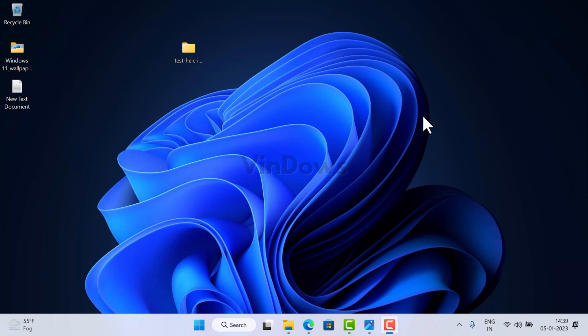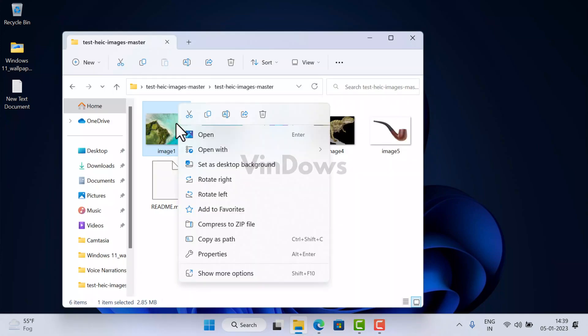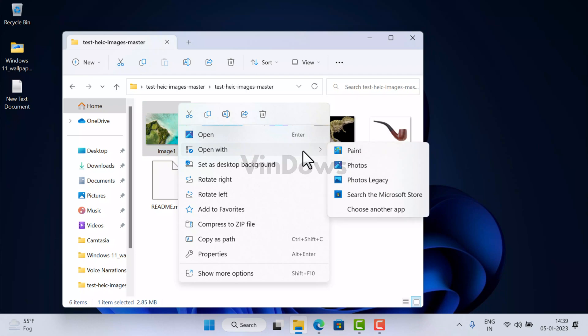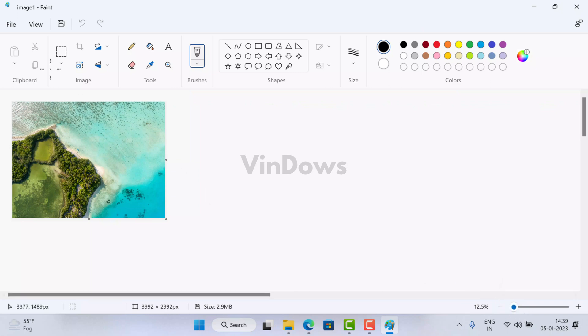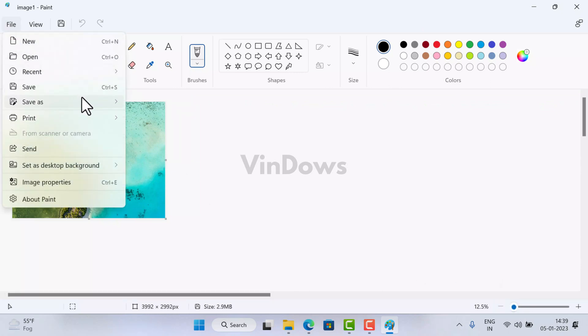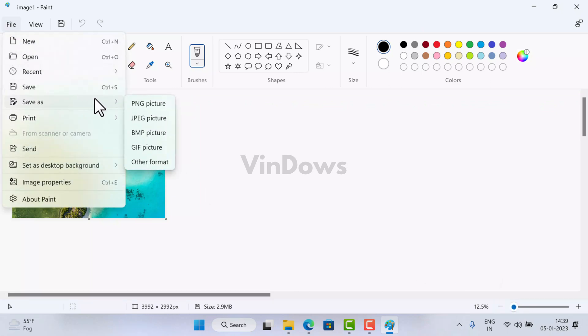For that, we are going to use the MS Paint app that comes pre-installed in Windows 11. First of all, right-click on the particular .heic image file, then select 'Open with,' and from the list of apps select Paint. Now, to convert the file to JPG or JPEG, click on the File option, then select Save As.